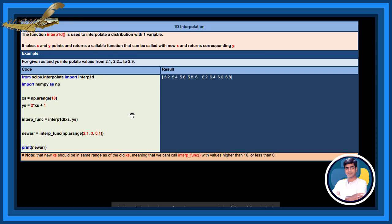By executing this code, the new xs should be in same range as the old xs, meaning that we can't call the interp function with values higher than 10 or less than 0. See the result.